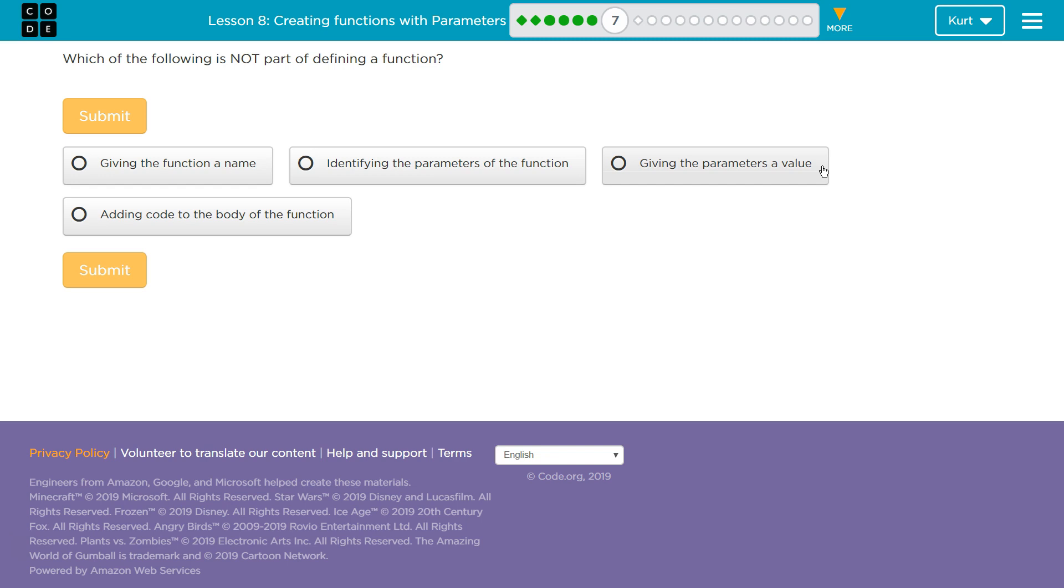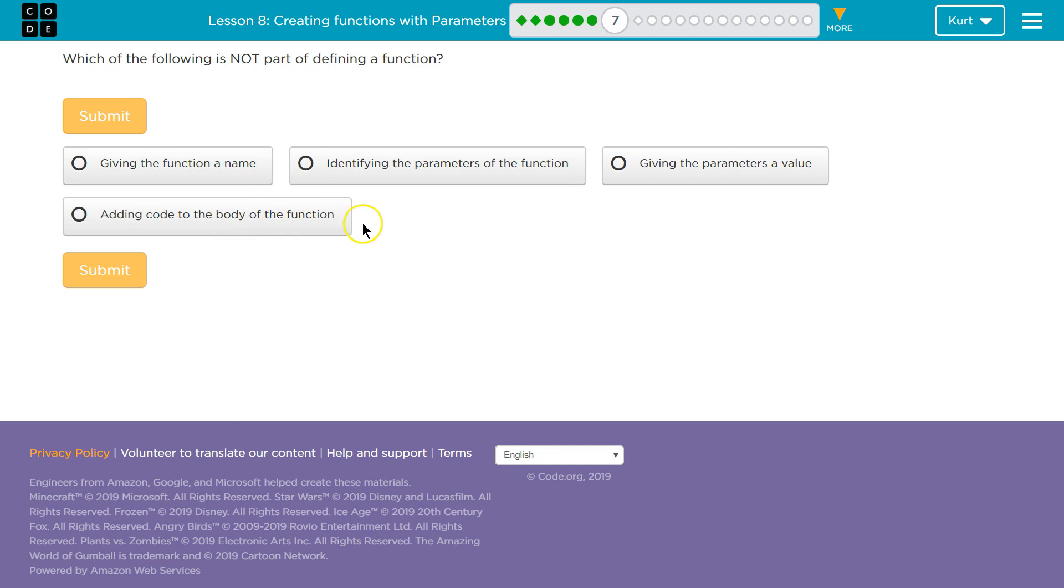So it is not part of making a function. Making a function, you need to give it a name. If there are parameters, you need to identify those. And you need to add some code inside the function. Well, technically not. But yeah, you need to put code inside your function. You do not need to give parameters a value. That is not done in your function. That is done when you call a function, right? When you ask the computer to run the code.